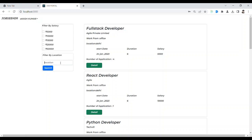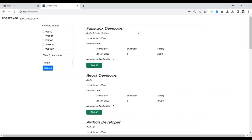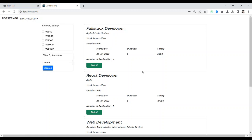I didn't show the filtering earlier. The filtering lets you filter either by location or by salary. When you select a location, you can see how many posts are available there. For example, selecting Delhi shows only Delhi job posts — around three or four.